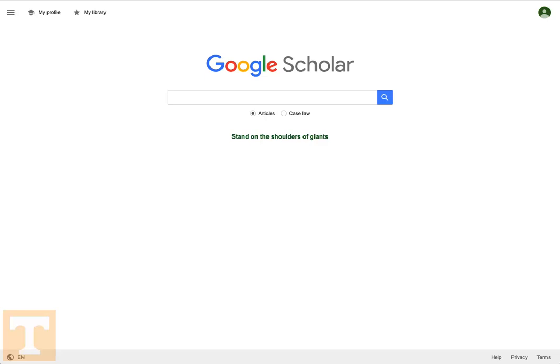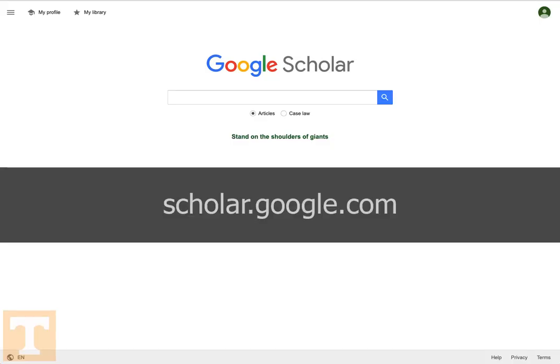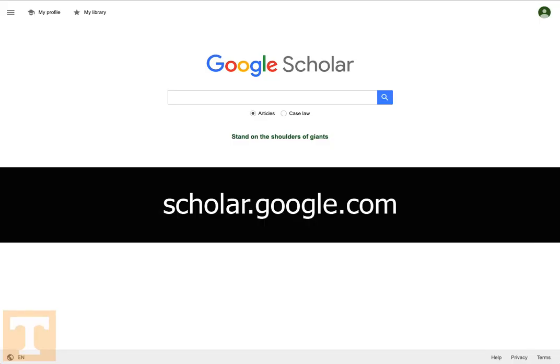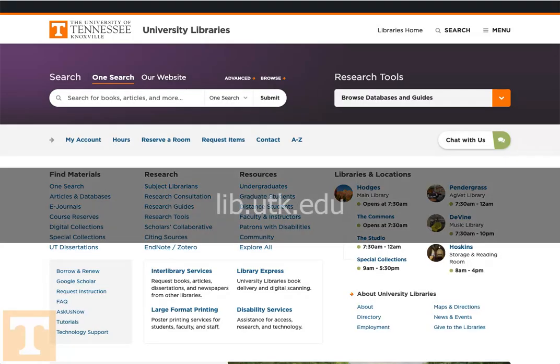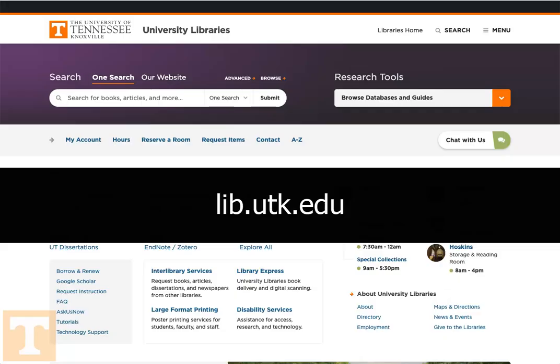Just a quick note: if you're on campus and connected to the university's Wi-Fi, Google Scholar and the UT Libraries may automatically sync, meaning you won't have to take any of these further actions. However, if that's not the case, you can get to Google Scholar directly at scholar.google.com.